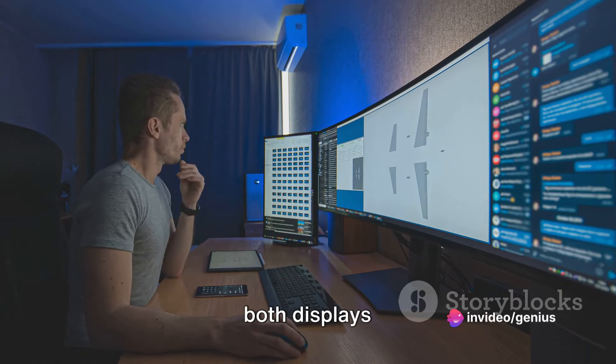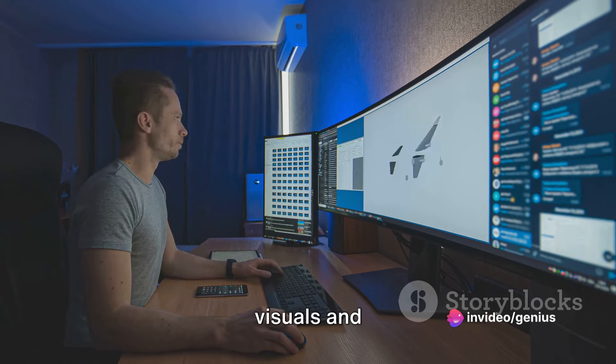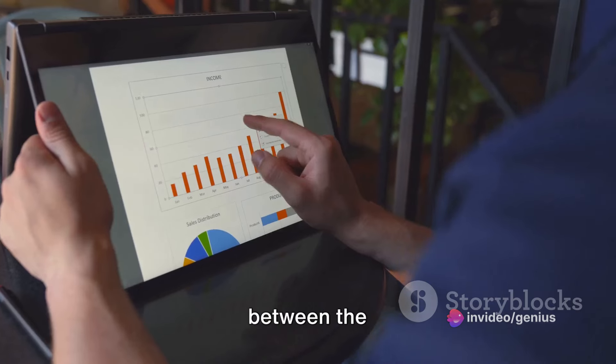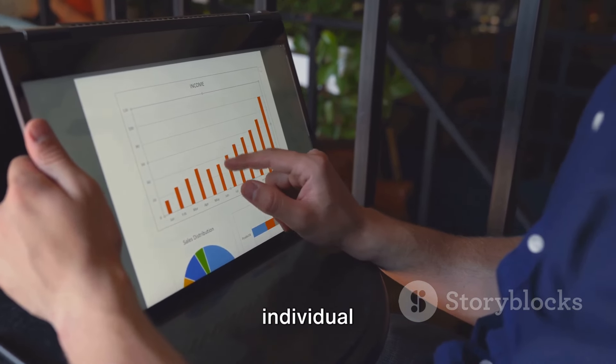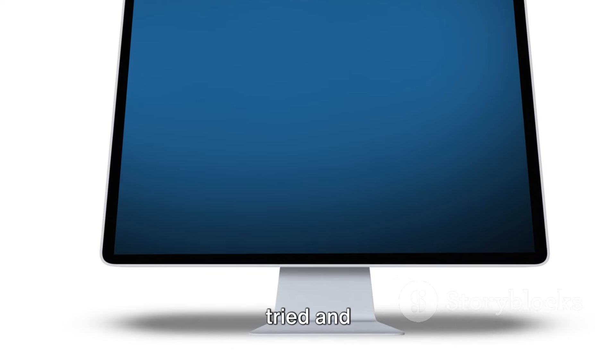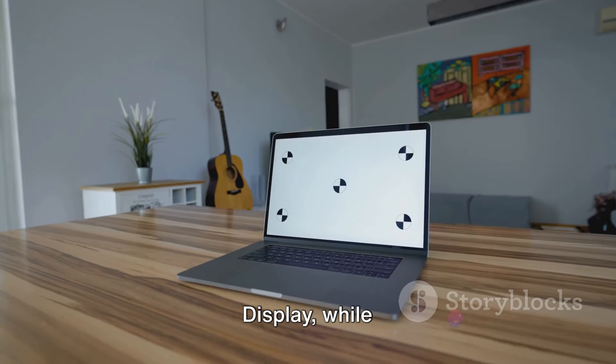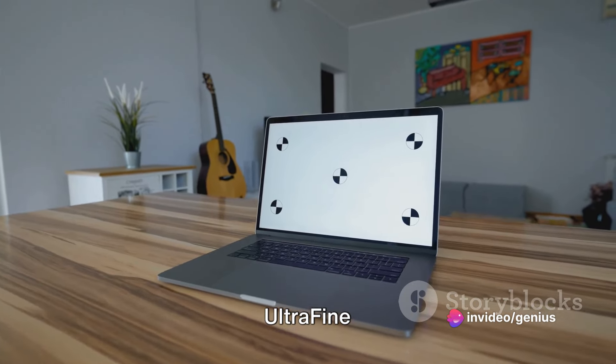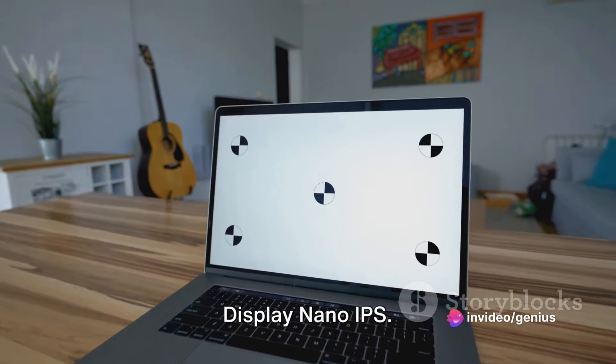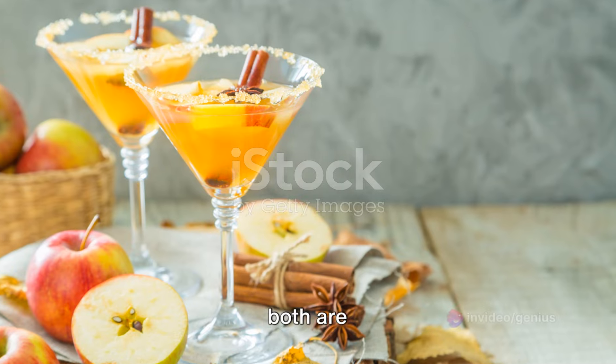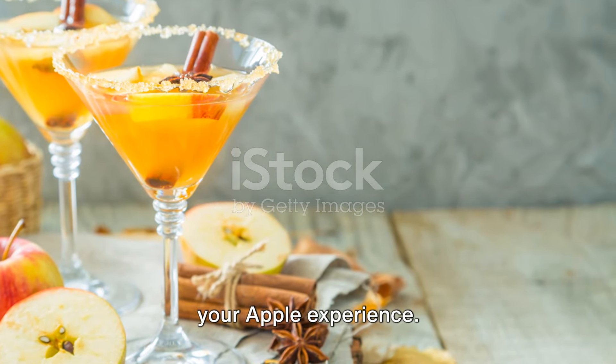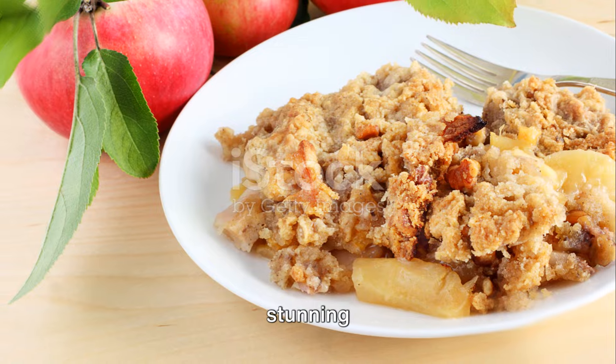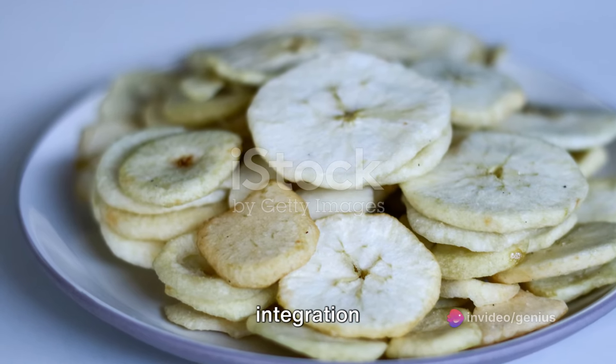In conclusion, both displays offer stunning visuals and seamless integration with your Mac. The choice between the two often comes down to individual preferences and needs. Some may prefer the tried-and-tested Apple Thunderbolt Display, while others might opt for the newer LG Ultra Fine Display Nano IPS. Whichever you choose, rest assured that both are excellent choices that will elevate your Apple experience.